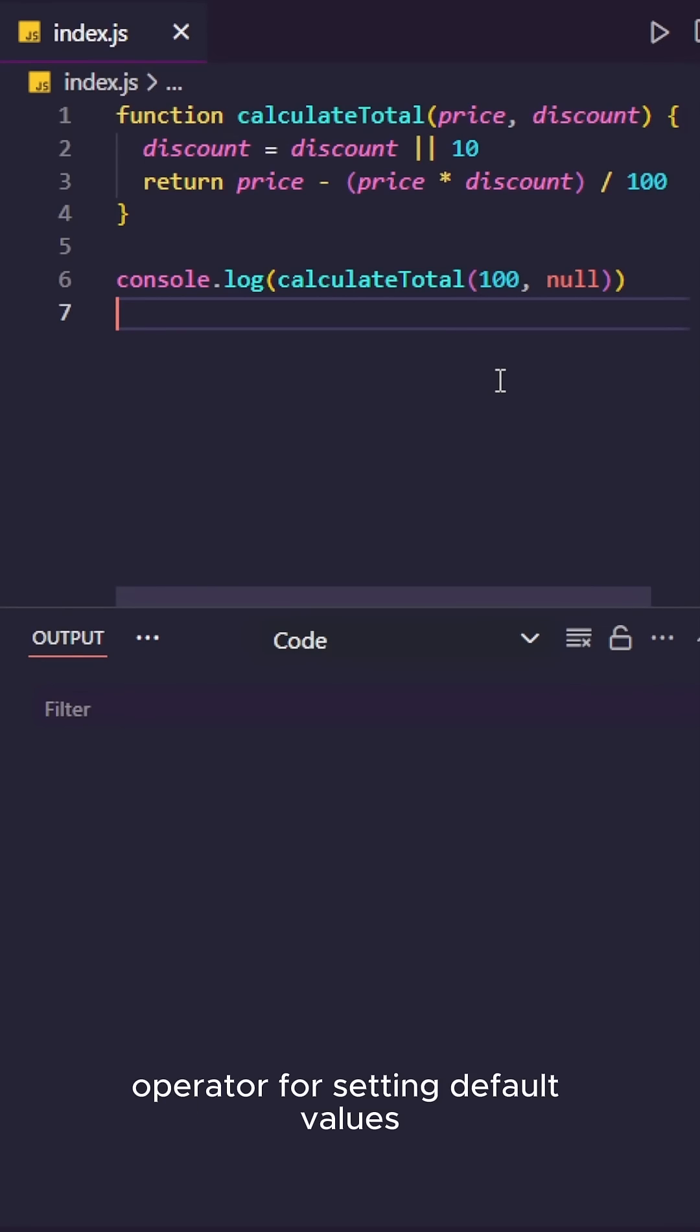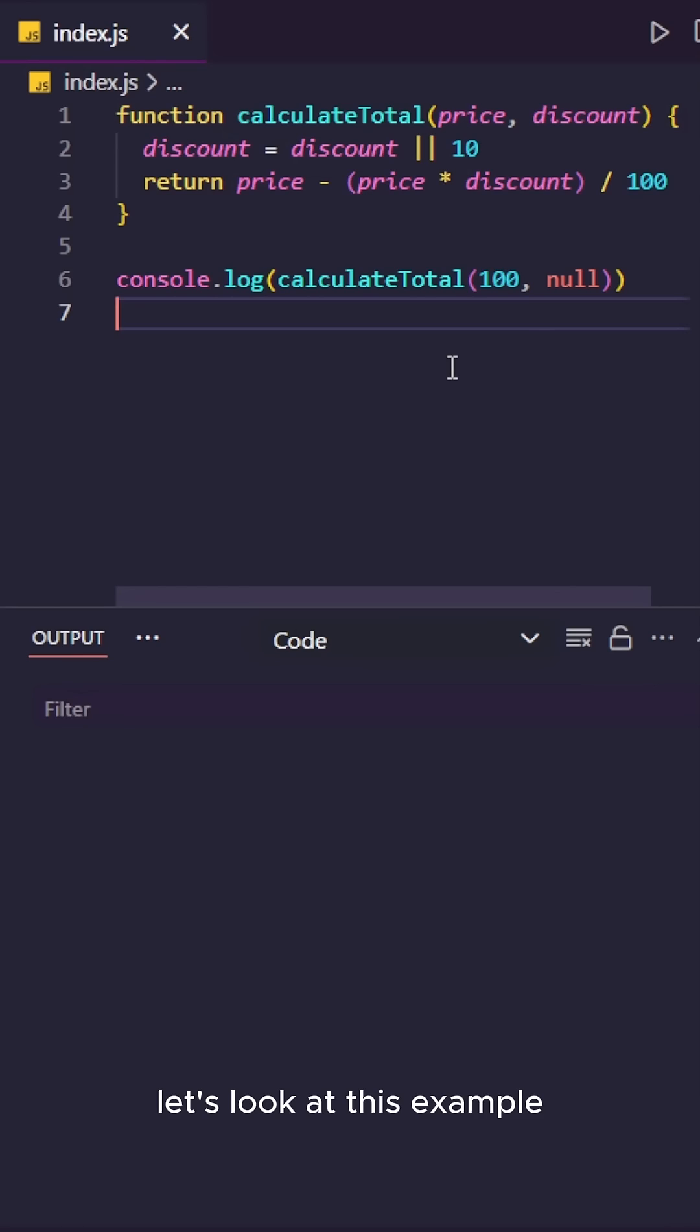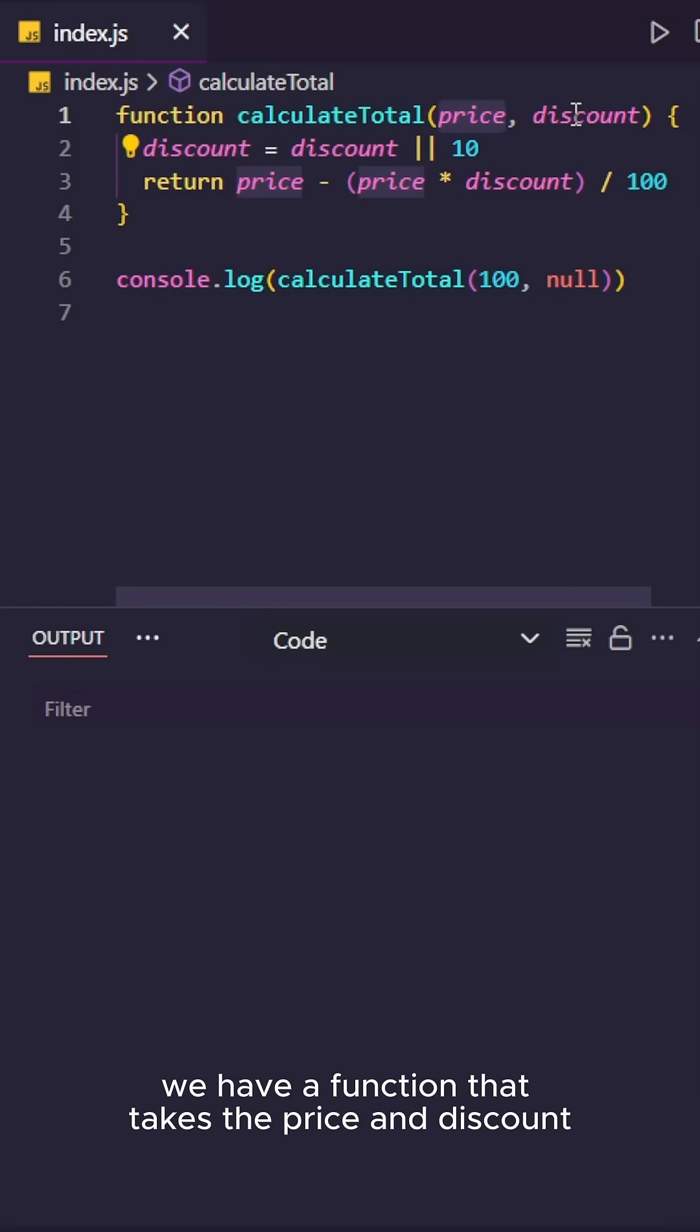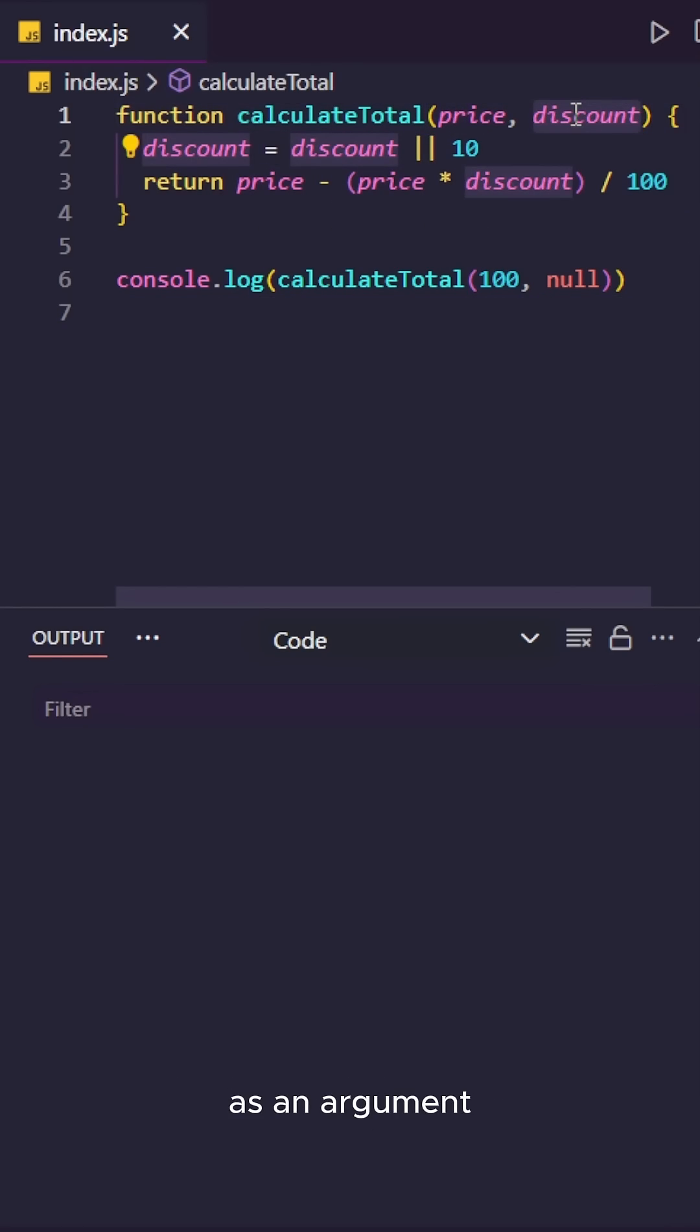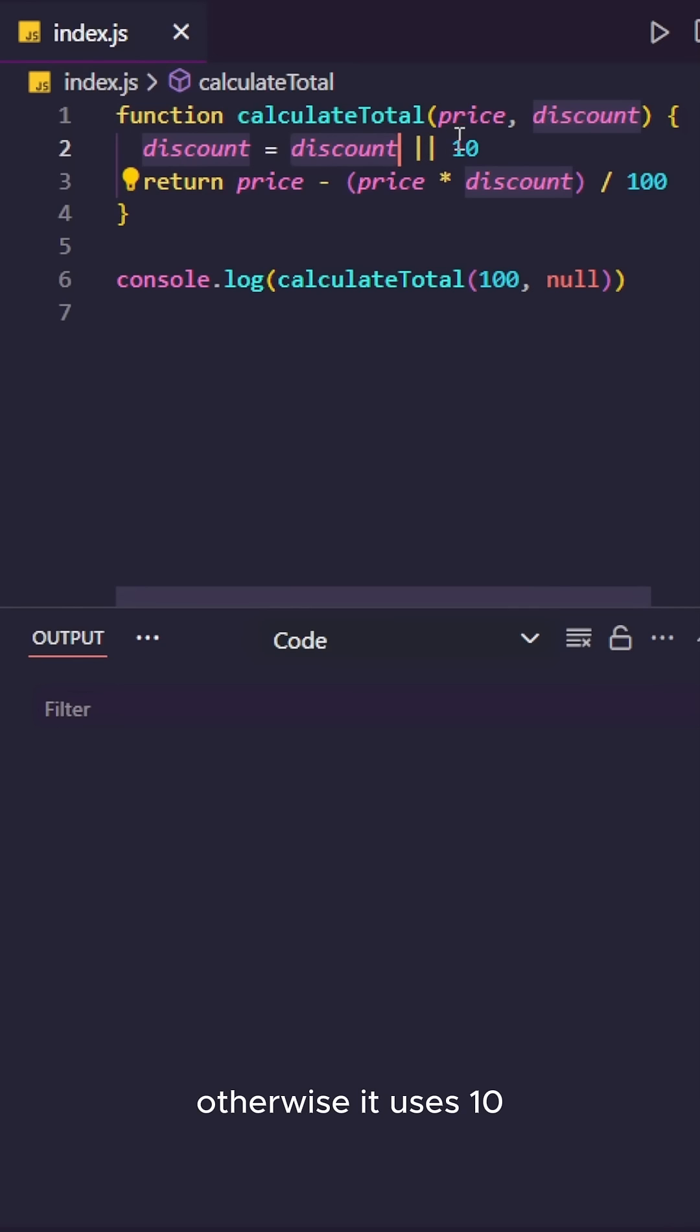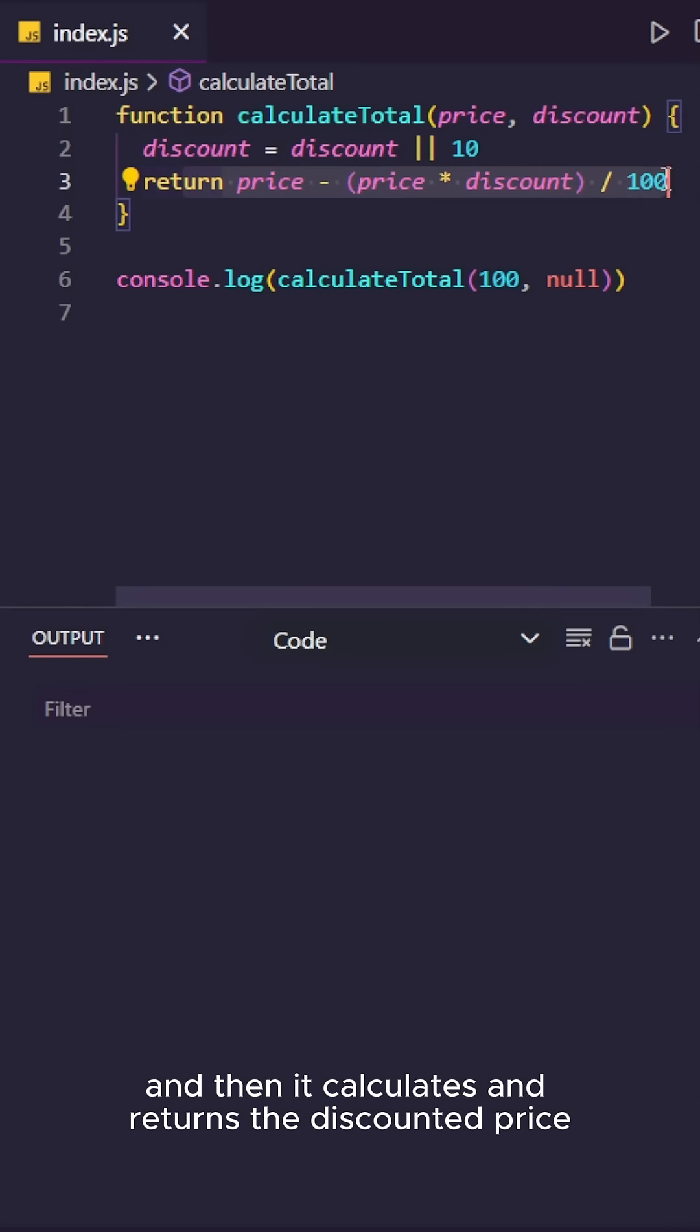You need to stop using the OR operator for setting default values in JavaScript as there's a better way to do that. Let's look at this example. Here we have a function that takes the price and discount as an argument, and then it uses the discount if it is given, otherwise it uses 10.